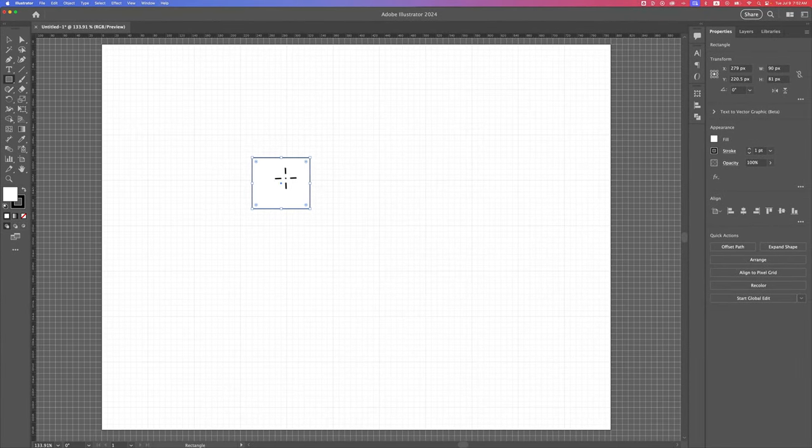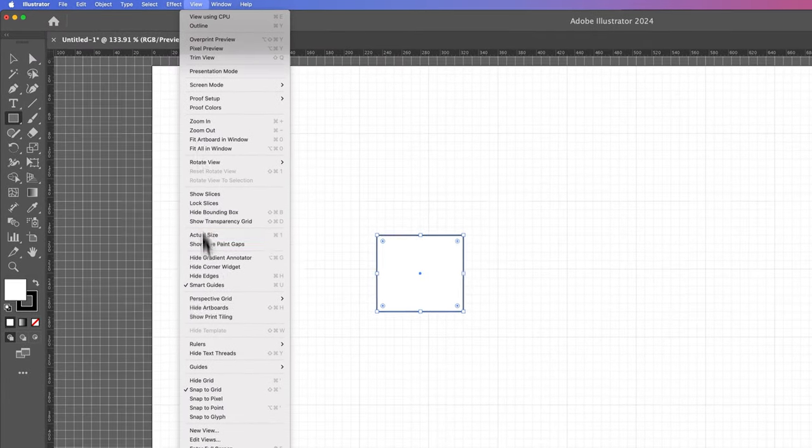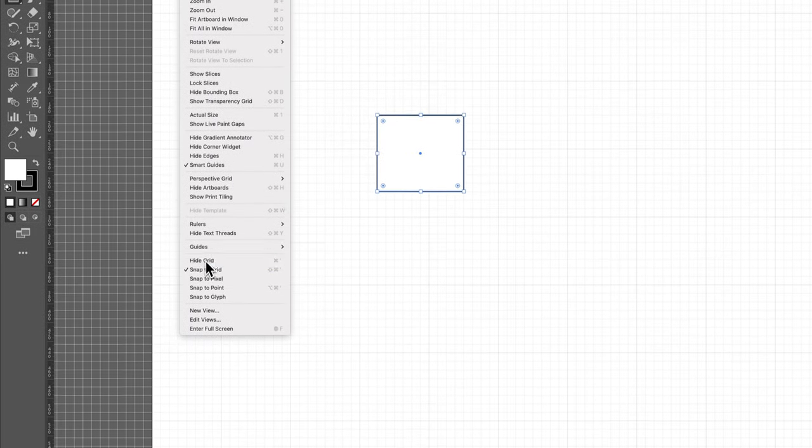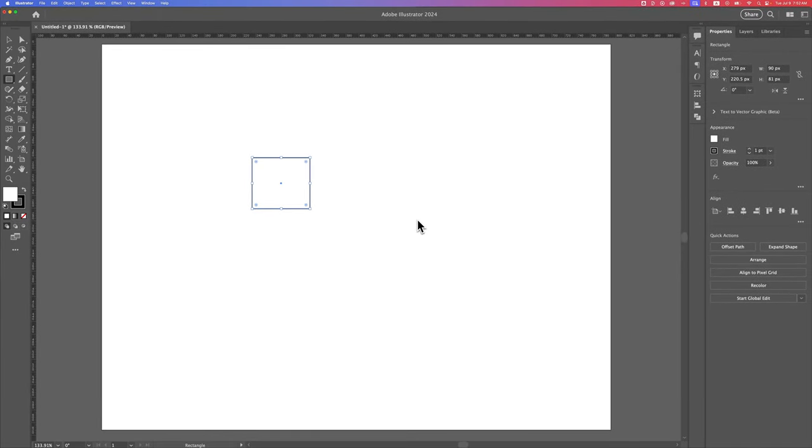So that might be something you're interested in. And then you can go up to View, down to Hide Grid, to just turn that grid back off. And that's how you can show the grid here in Illustrator.